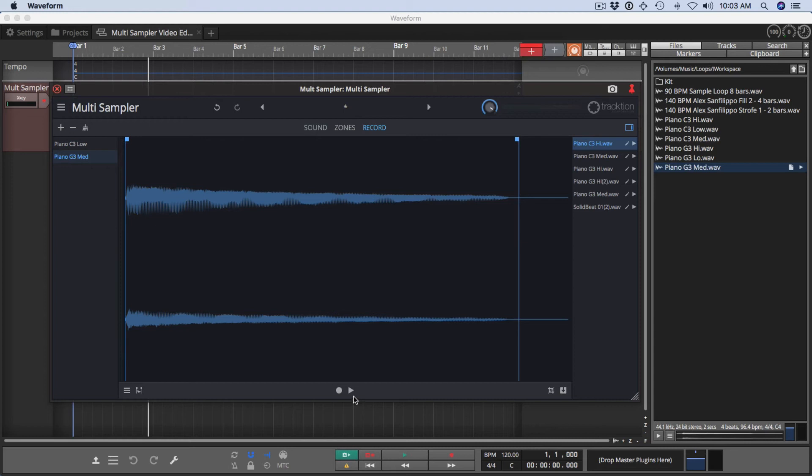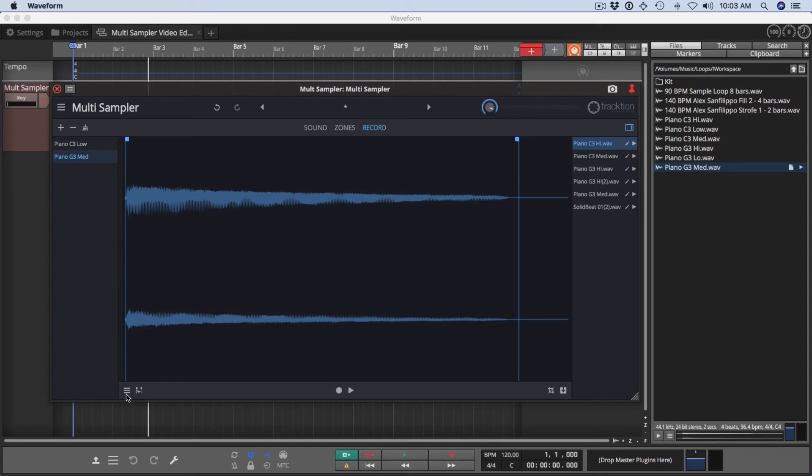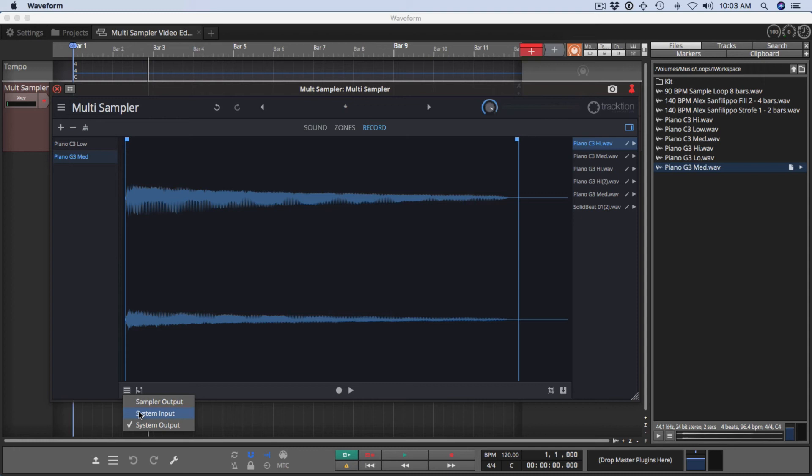You can also play once you've done the trimming. Now there are additional controls that are quite interesting here. Using this area down here, we can actually set up to record from the sampler output, from the system input. That would be like the built-in microphones or whatever is set to the system input in Windows or your Mac operating system, or the system output, which allows you to basically sample from anything playing back on your system in other programs.